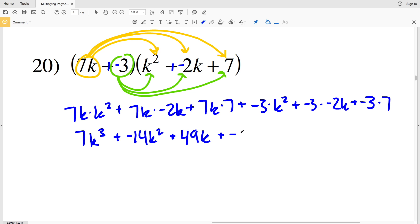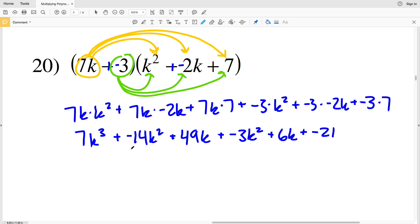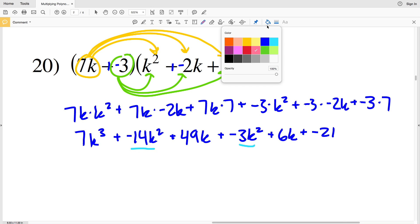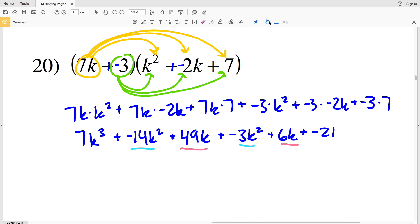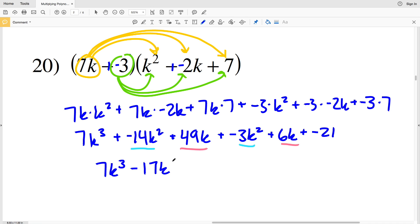Then negative 3 times k squared is negative 3k squared, plus negative 3 times negative 2k is a positive 6k, and negative 3 times 7 is negative 21. Combining like terms: negative 14k squared plus negative 3k squared is negative 17k squared, so we subtract 17k squared. Then 49k plus 6k gives us 55k, and then we're subtracting 21. Final answer: 7k cubed minus 17k squared plus 55k minus 21.